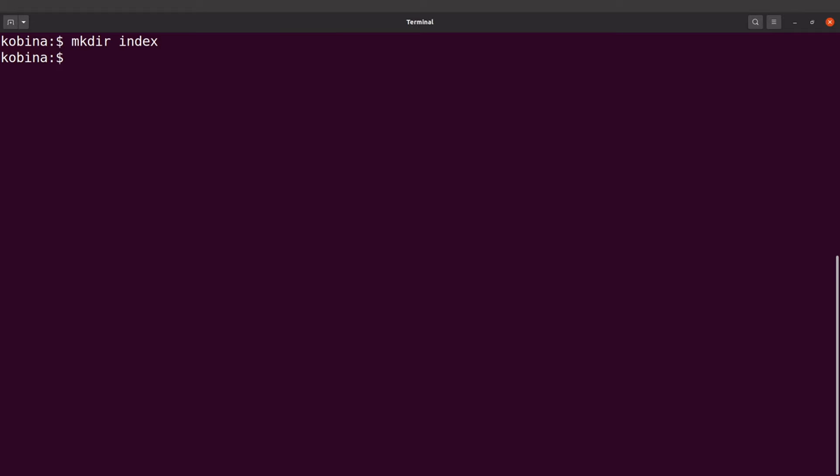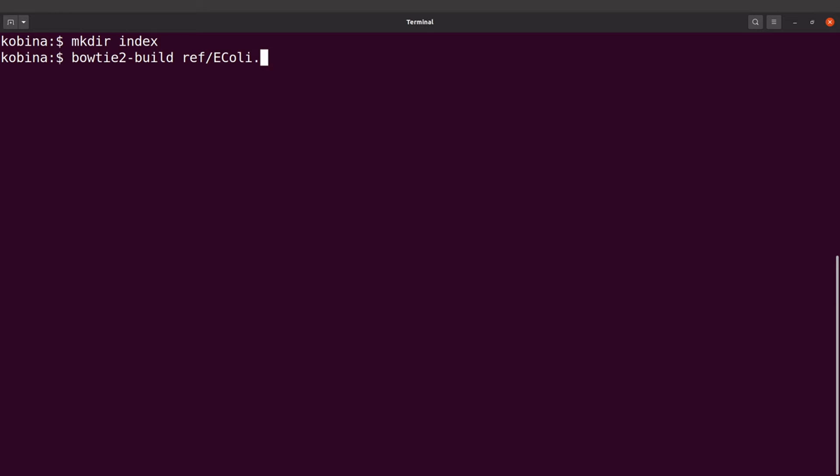And then I will build my index, so I will say bowtie2-build and then I will specify the reference sequence, which is ref/ecoli.fasta.